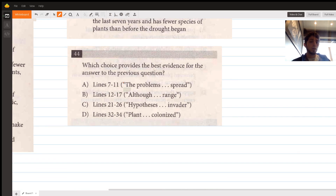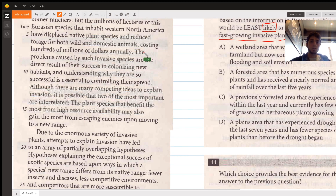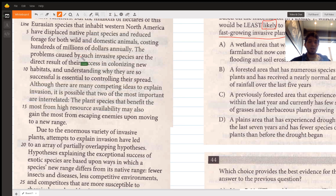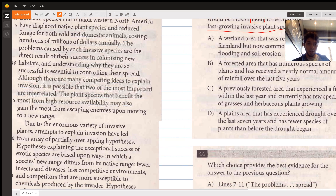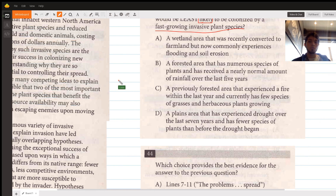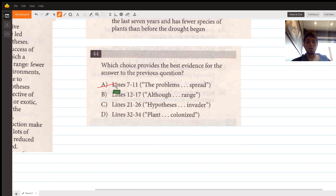Let's go through the answer choices one by one. Lines 7 through 11 say the problems caused by invasive plant species are the direct result of their success in colonizing a habitat, and understanding why they're successful is essential to controlling their spread. This tells us problems exist and why control matters, but doesn't explain why certain areas are more susceptible, so we eliminate this option.